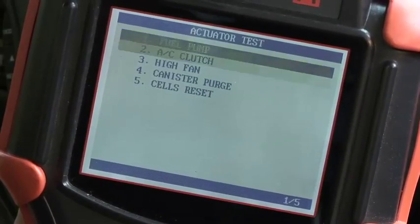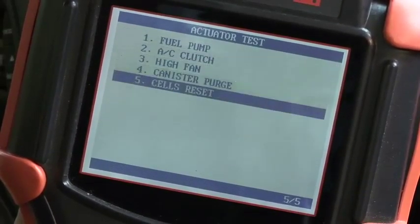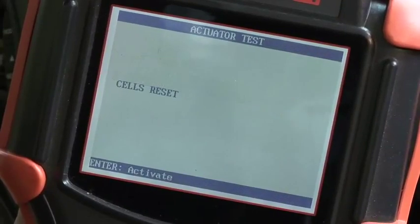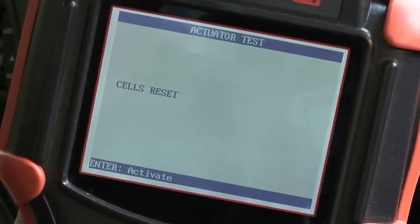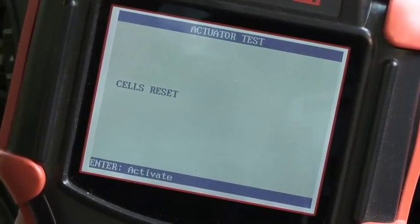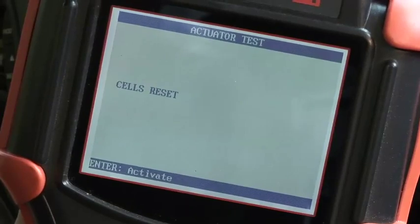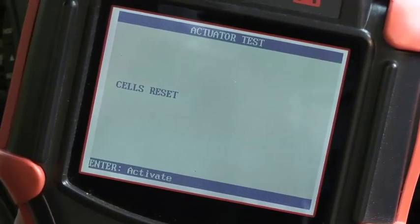Sales reset on the Holden here allows us to clear the fuel trims. If I enter this, I've now reset the learned values back to the factory default. This will certainly help in our performance and economy.